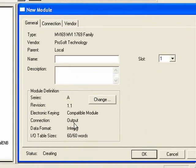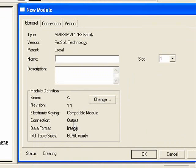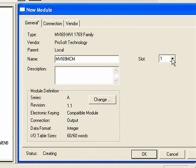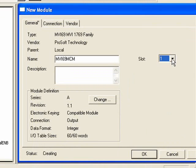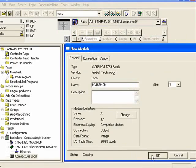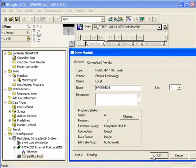Now we'll give our new module a name. I'm going to just give it MVI69 MCM. And here's where you would choose the slot number. And if you did want to change the I.O. size, you can reference the manual. It's pretty simple. For now, I'm going to leave it on 60 in and 60 outwards. So we'll click OK on that.